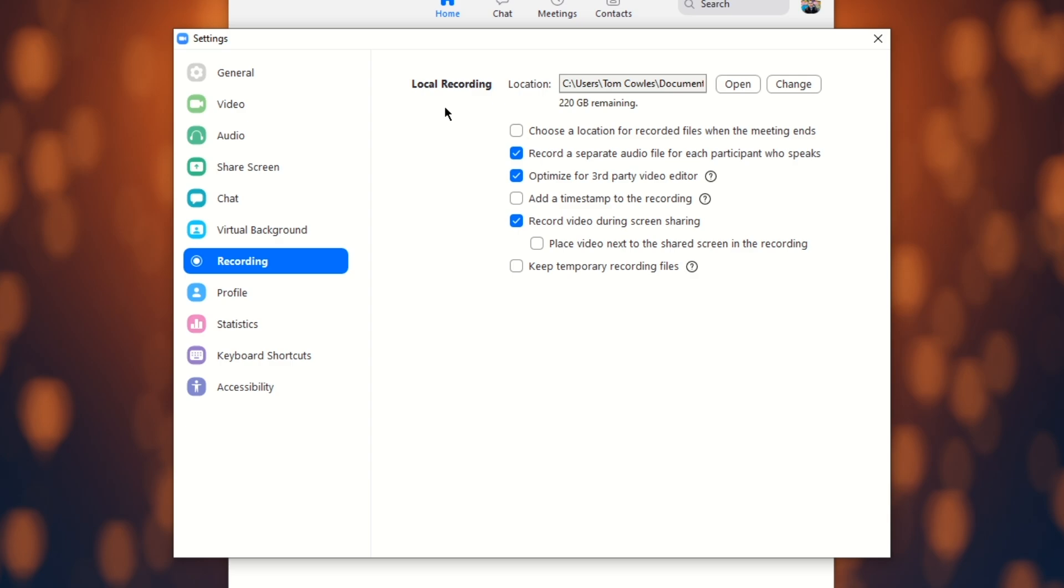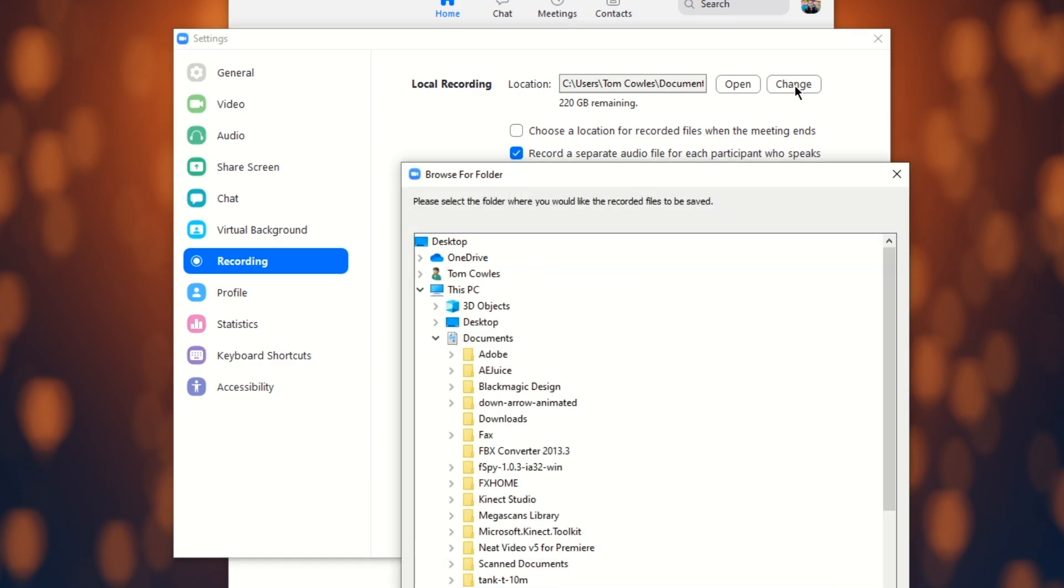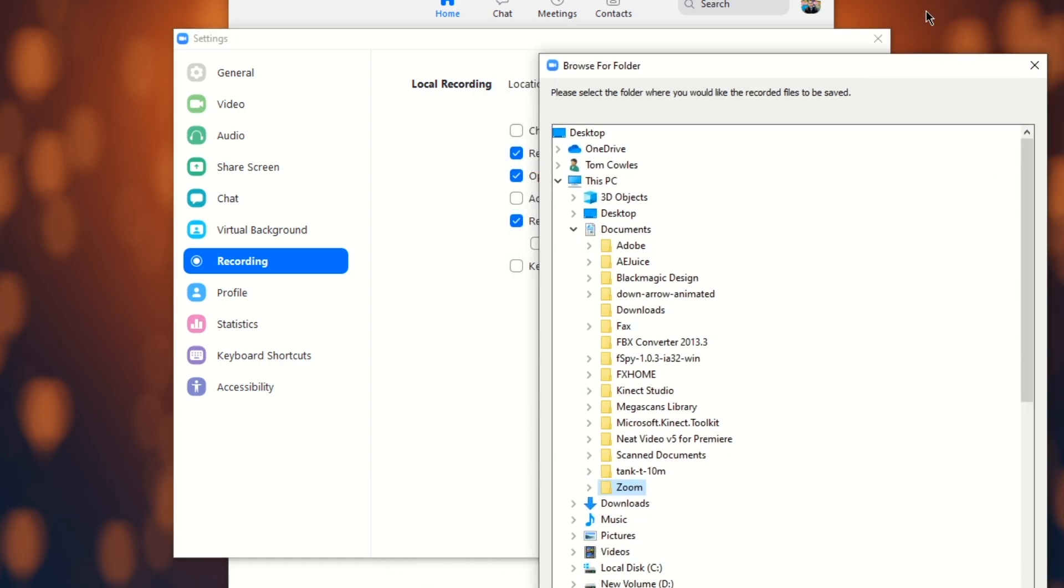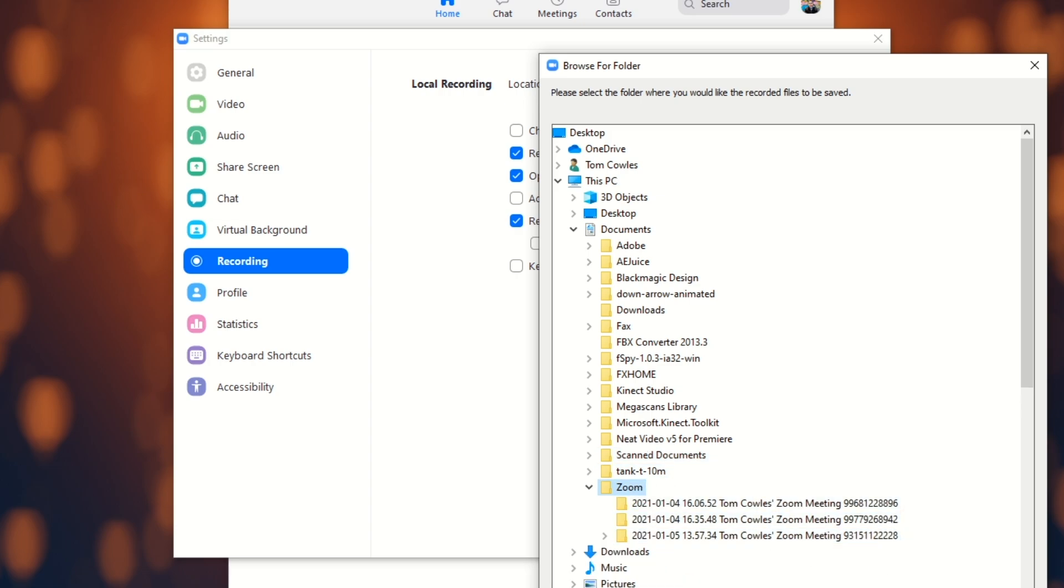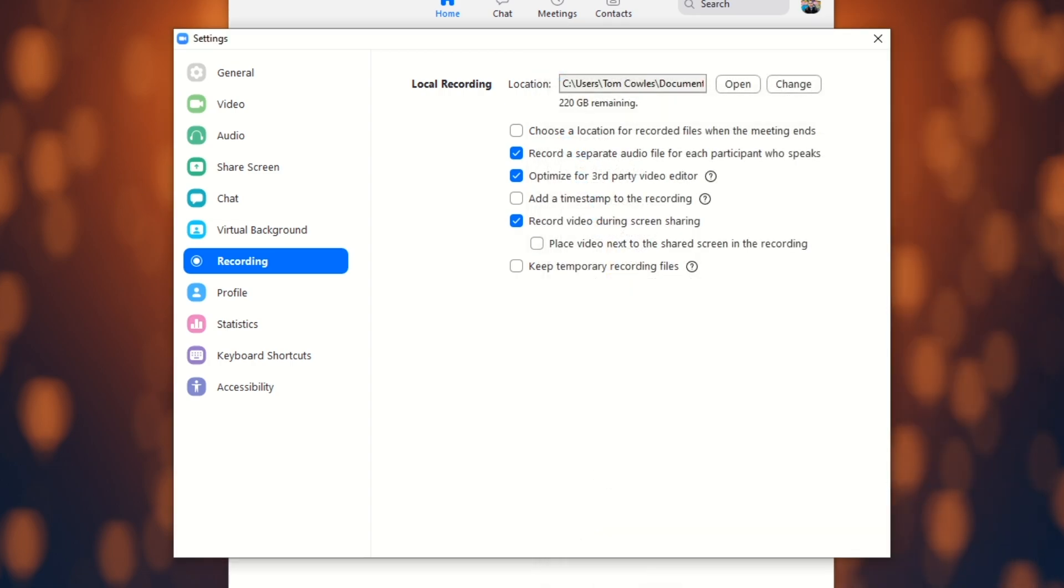So first up, where would you like to save your files? Use this tab to choose a location on your laptop or PC for the recording to be found once completed. Alternatively, you can select this option to manually choose a location after the meeting has ended.